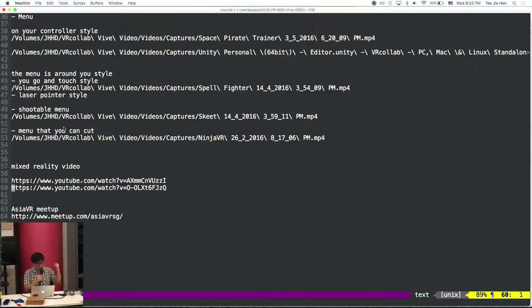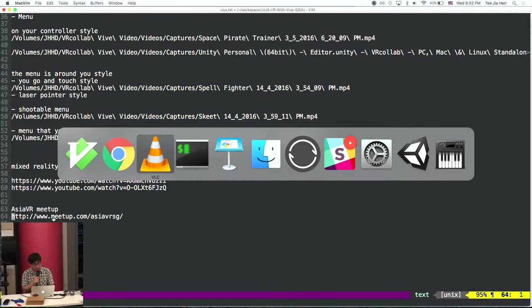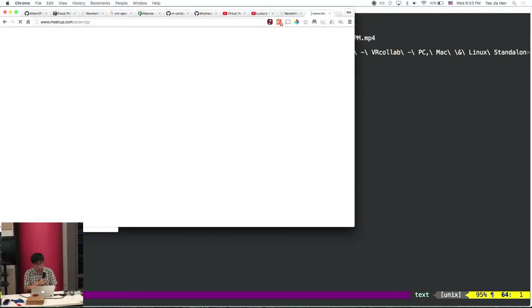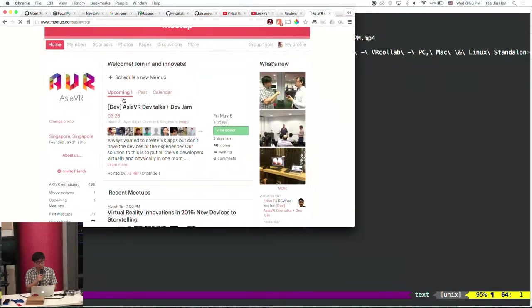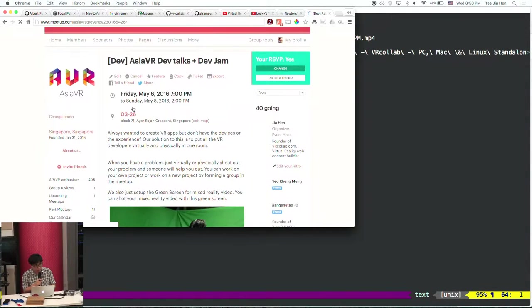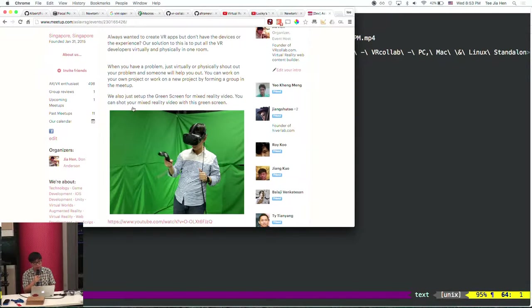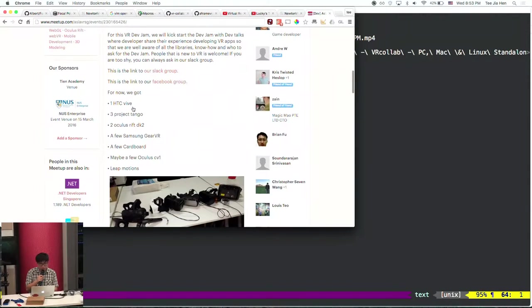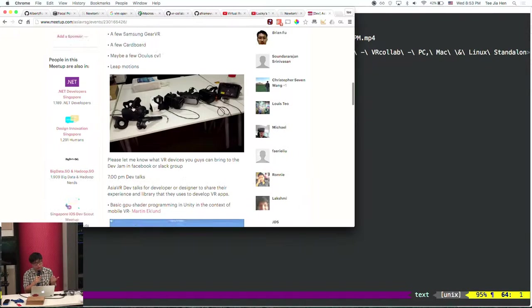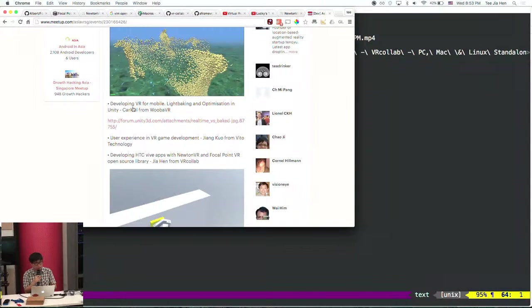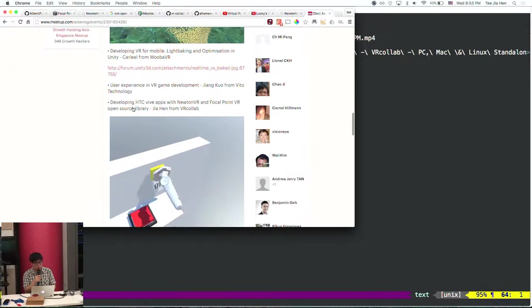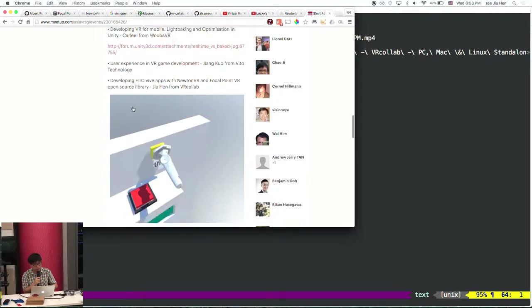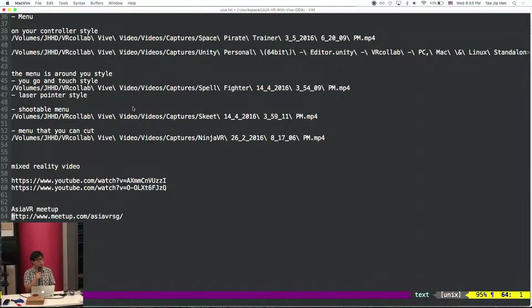I want to talk about our meetup this Friday. We'll be doing the Asia VR Dev Talks and Dev Jam. Because we got the green screen set up and the HTC Vive over there, we'll start doing some hacking and stuff like that. Some folks will be bringing their own CB1 and stuff like that to start hacking. We'll start with the Dev Talks, then we'll do the Dev Jam for Saturday and Sunday to use up the experience and learn from them, then start developing something. That's all for me, this is my email, thank you.